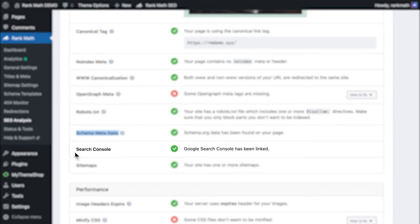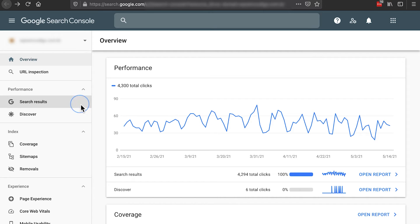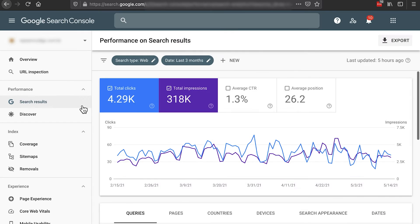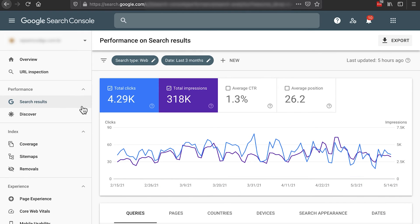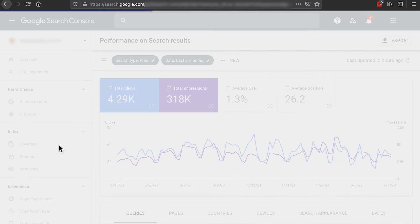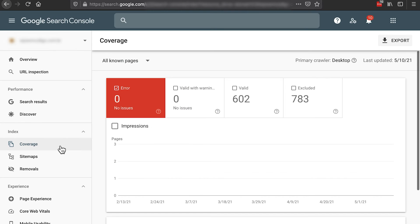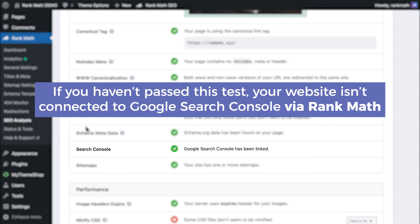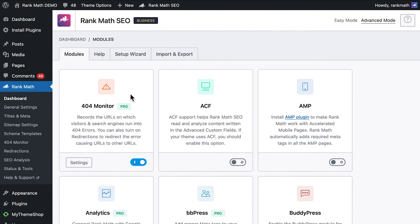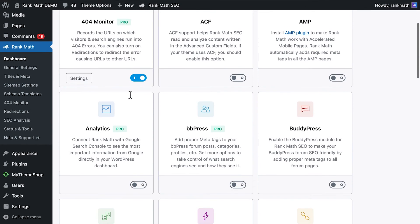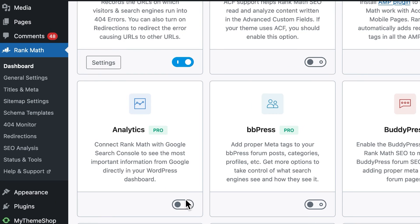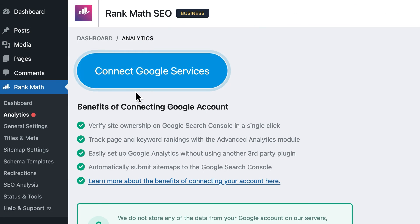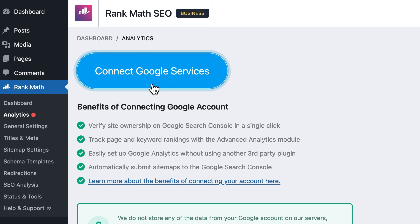The Search Console test refers to Google Search Console, formerly known as Google Webmaster Tools. It's a set of tools that create statistics about your site, such as the keywords it ranks for, indexing status, performance, and security issues. If you haven't passed this test, your website isn't connected to Google Search Console via Rank Math, but you can easily make this integration. First, activate this module in the dashboard. Then, go to Analytics in the left sidebar of the WordPress panel and click on Connect Google Services.